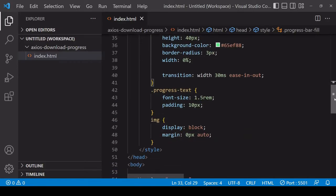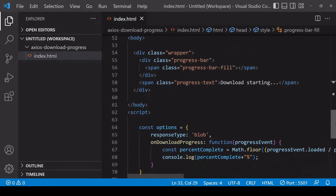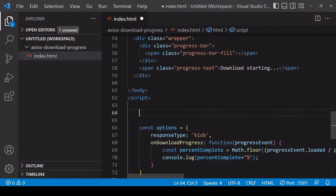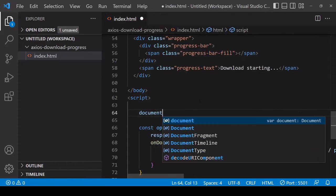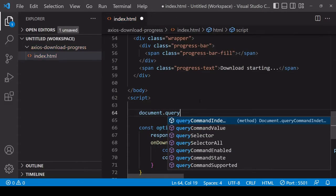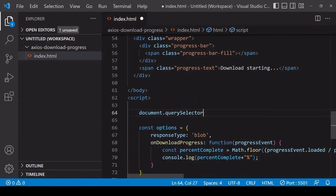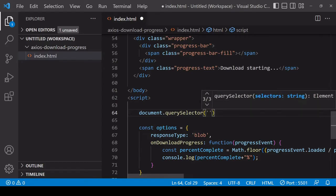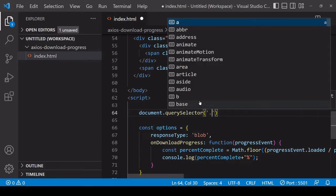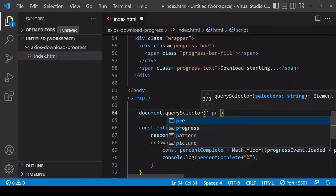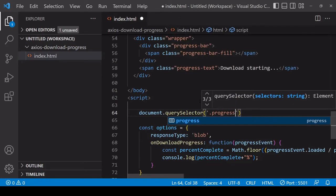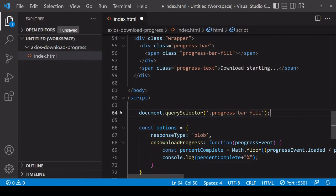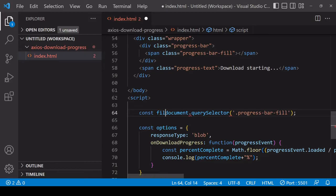What we want to do in JavaScript is to select the progress bar fill element. That's a class so I'm going to use the query selector for that. I'll save a reference to that which is a bit shorter - I'll just call that fill.